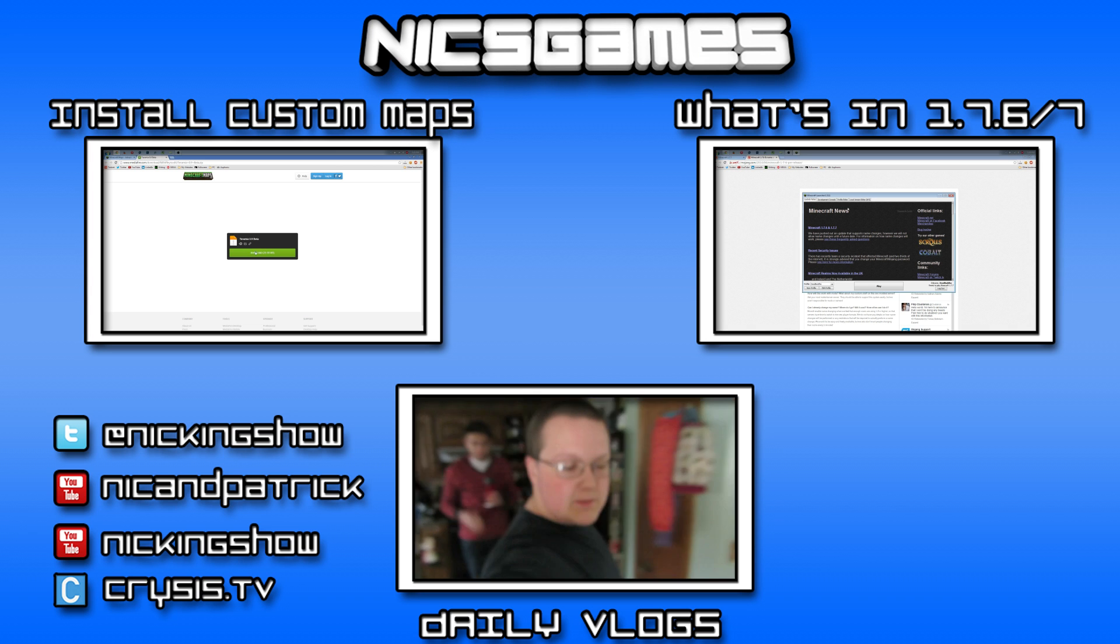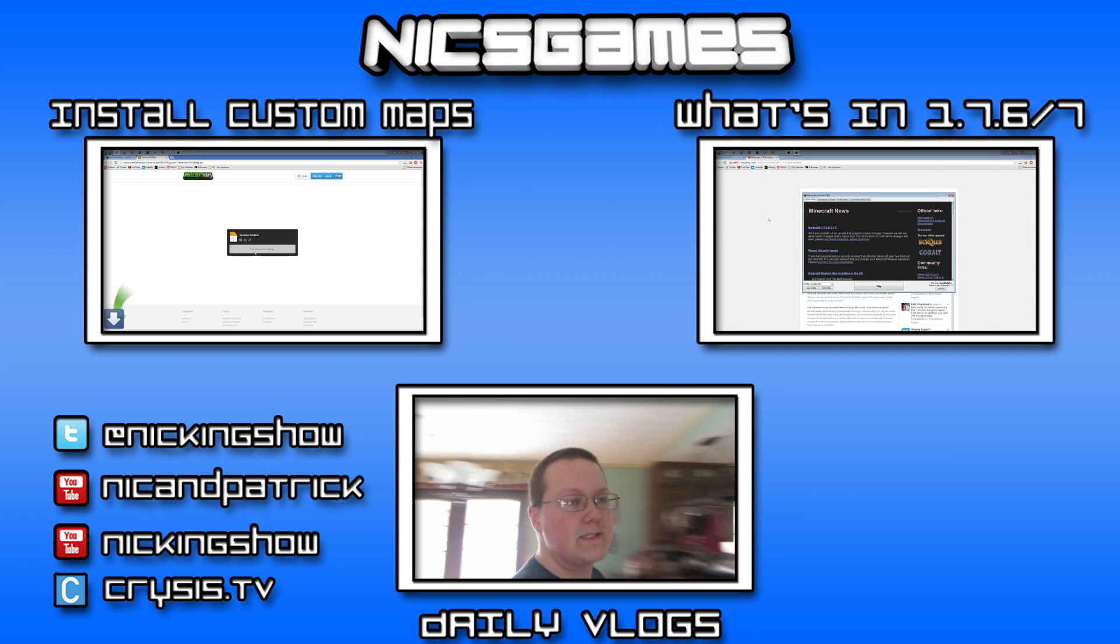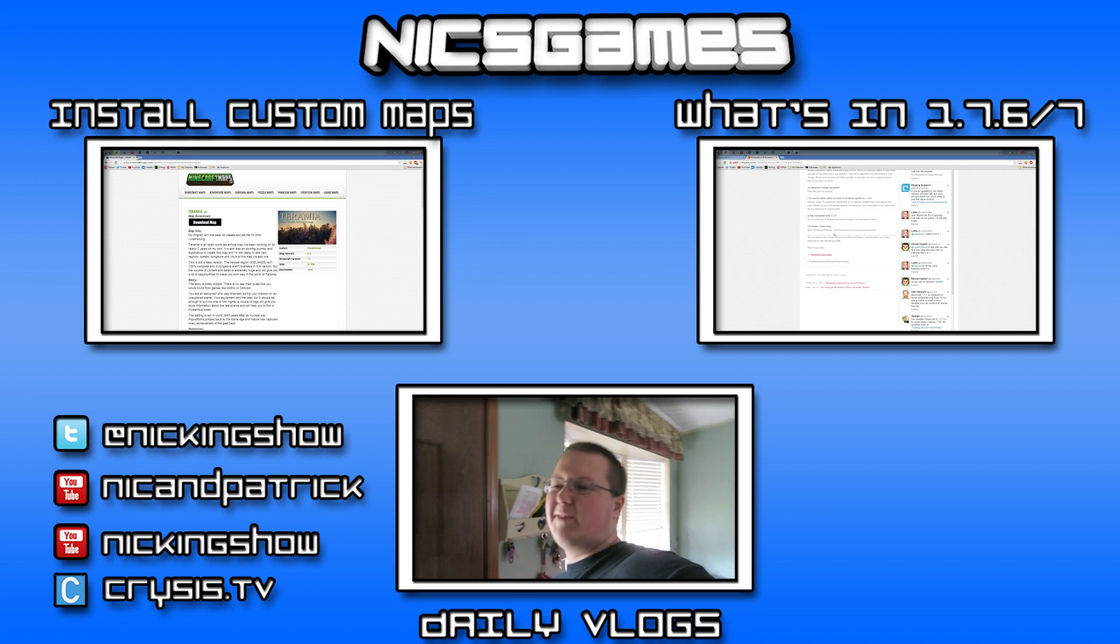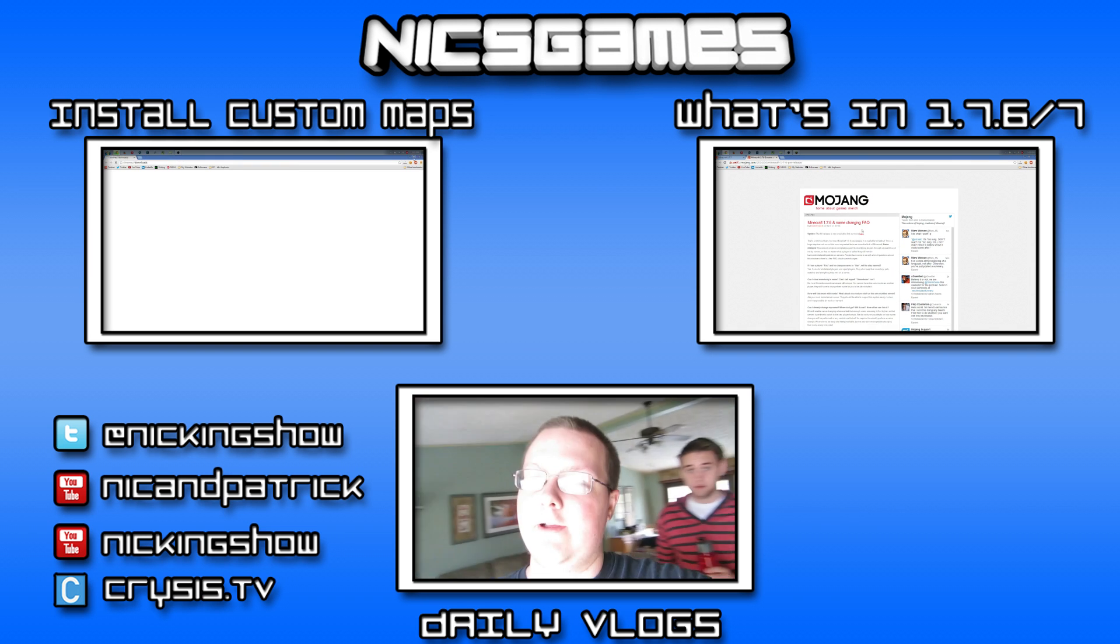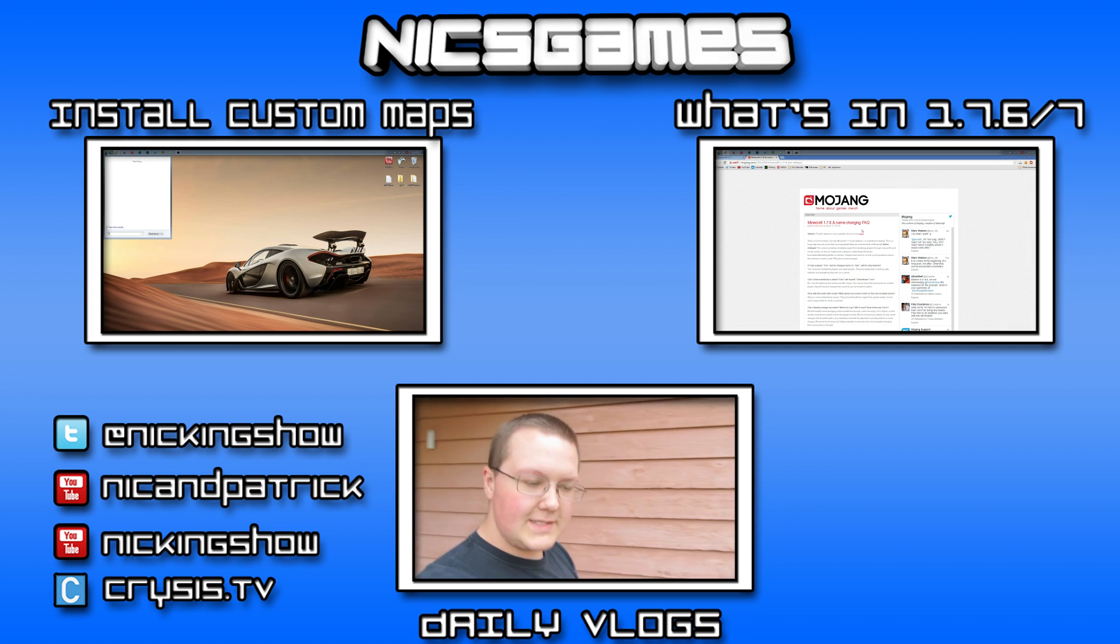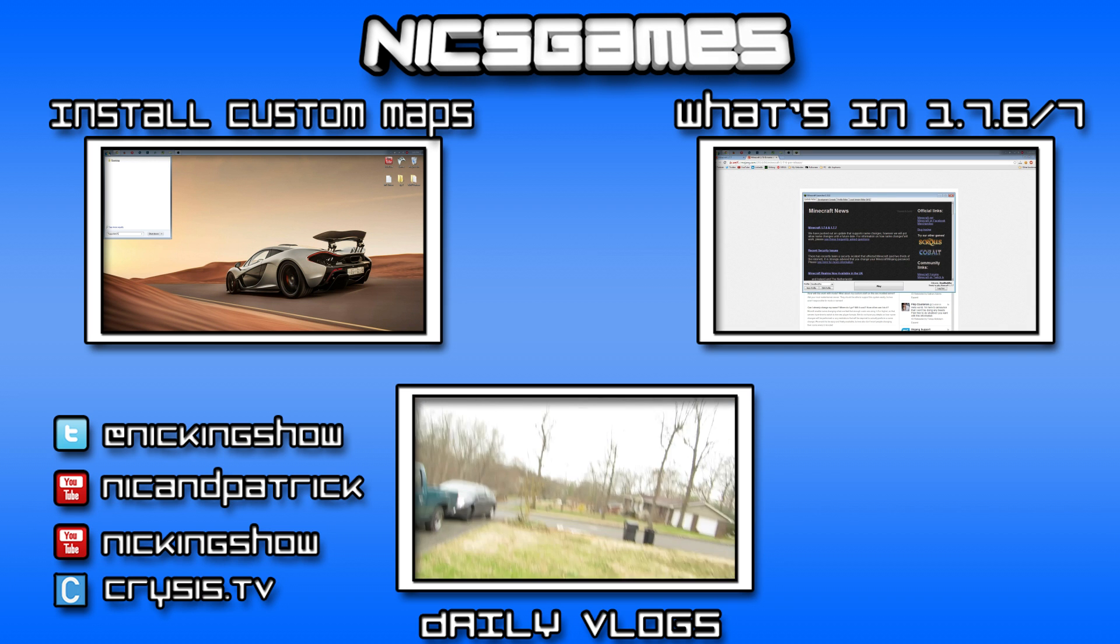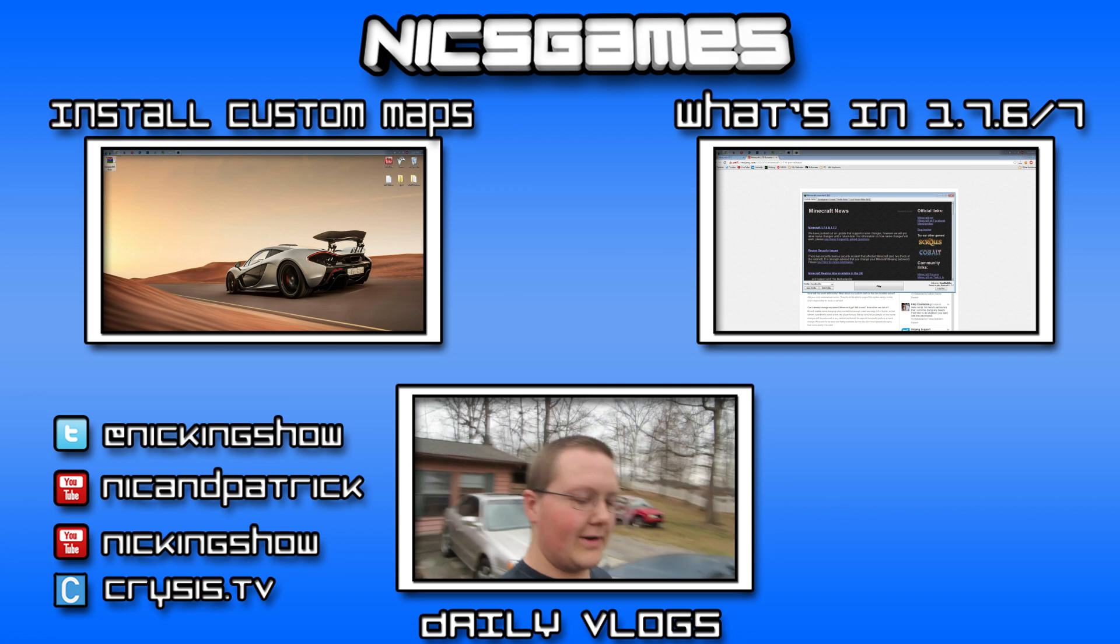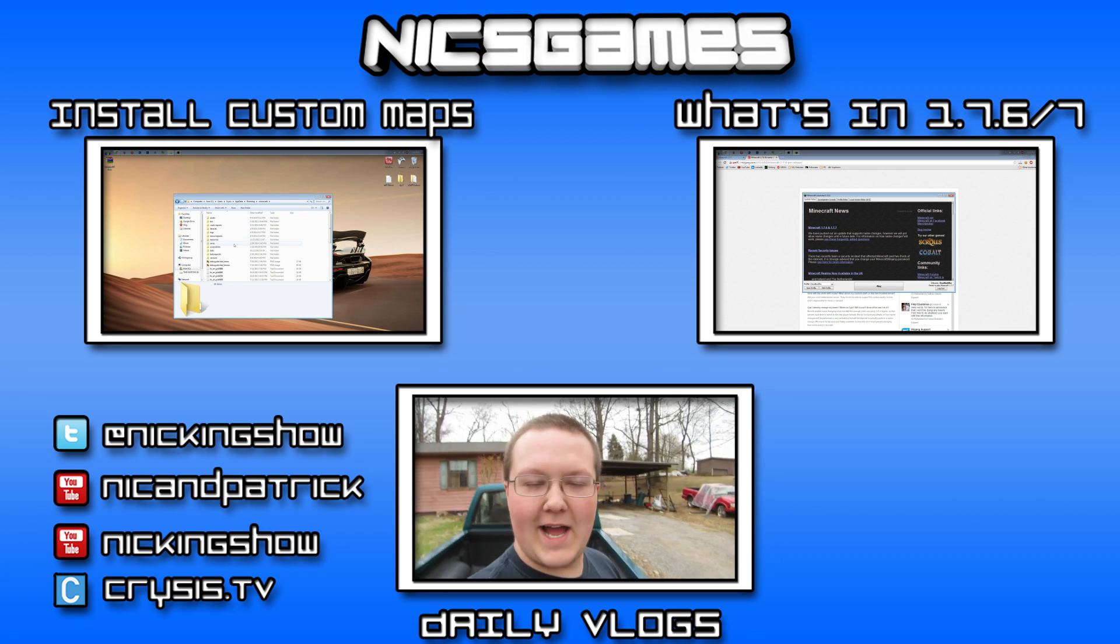And here's some videos you guys might want to go check out. On the left is how to download and install Minecraft 1.7.7 and 1.7.6 custom maps. If you want to know how to install custom maps, adventure maps, all that awesome stuff, check out that video. And on the right is what's new in Minecraft 1.7.6 and 1.7.7. In that video, I break down point by point what is new in Minecraft 1.7.7 and 1.7.6. I know you will enjoy it. So, please go check it out if you want to know what's in these Minecraft versions. Then what else, guys? Check out my daily vlogs to the bottom of your screen. And I am out. Peace.